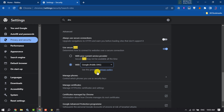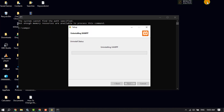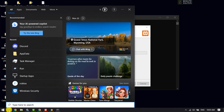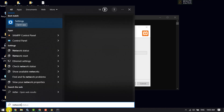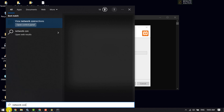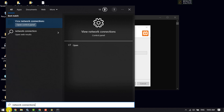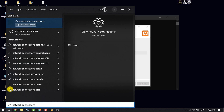After doing this, click on your desktop search icon and type Network Connections, then click on View Network Connections.